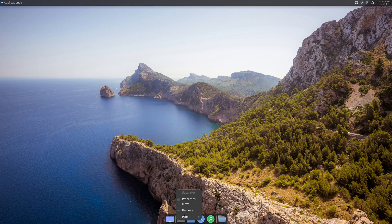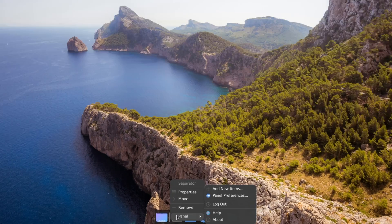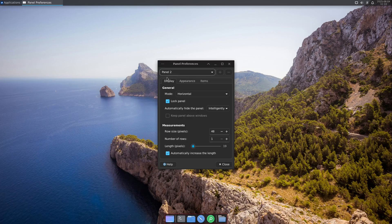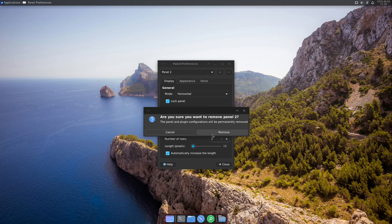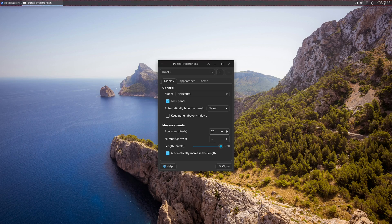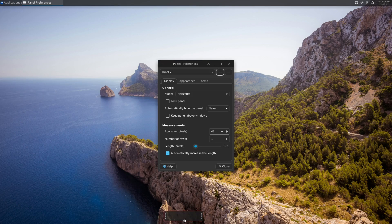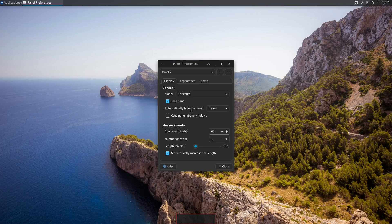I want to remove the whole bottom panel and recreate it from scratch. I right-click the panel, go to Panel > Panel Preferences, select Panel 2, hit the minus button, and confirm removal. Then I hit Plus to create a new panel. I move it to the center of the screen — it locks into position at the bottom center. I select Lock Panel so it can't be moved again, and also enable the Intelligently auto-hide feature.